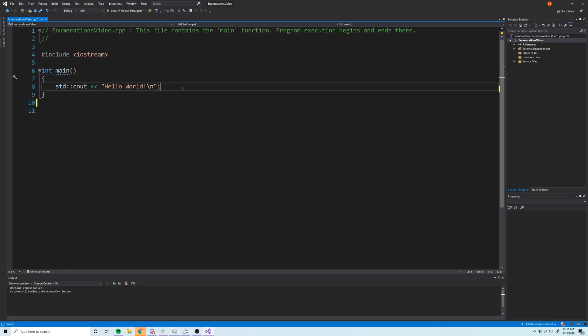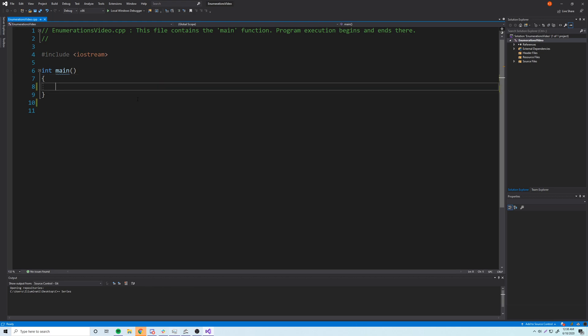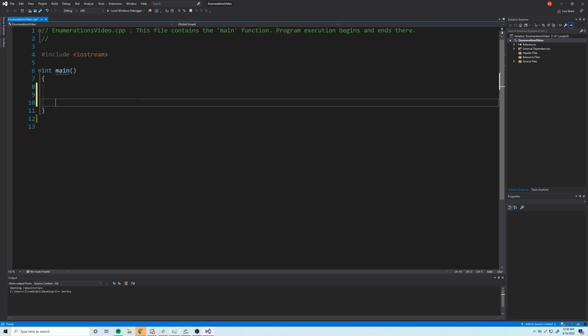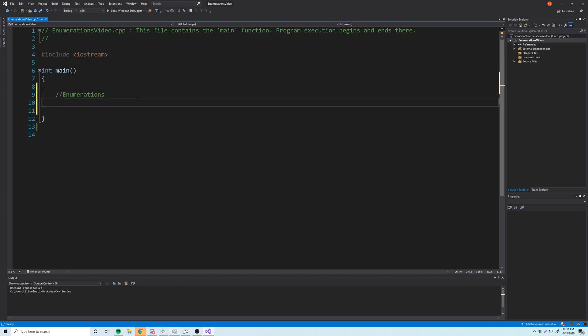I've actually shown you in one of my older videos how to use enumerations, but in this video I'll show you in a little more detail, and also the next video too. So what is an enumeration? You can think of it as a set of named constants — integer constants. So a set of named integer constants.